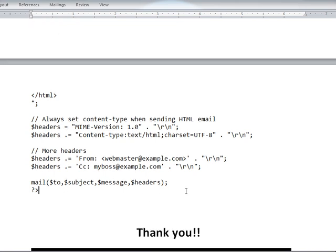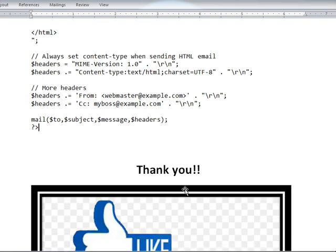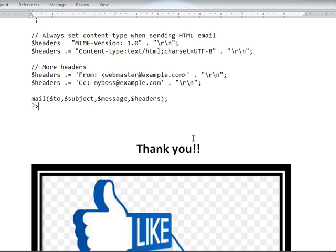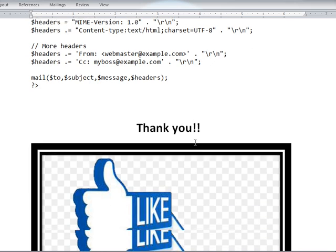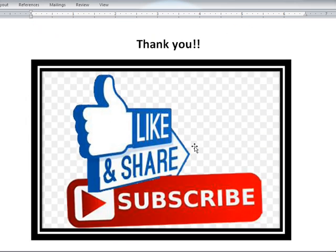In this way you can send messages using the mail function in PHP.